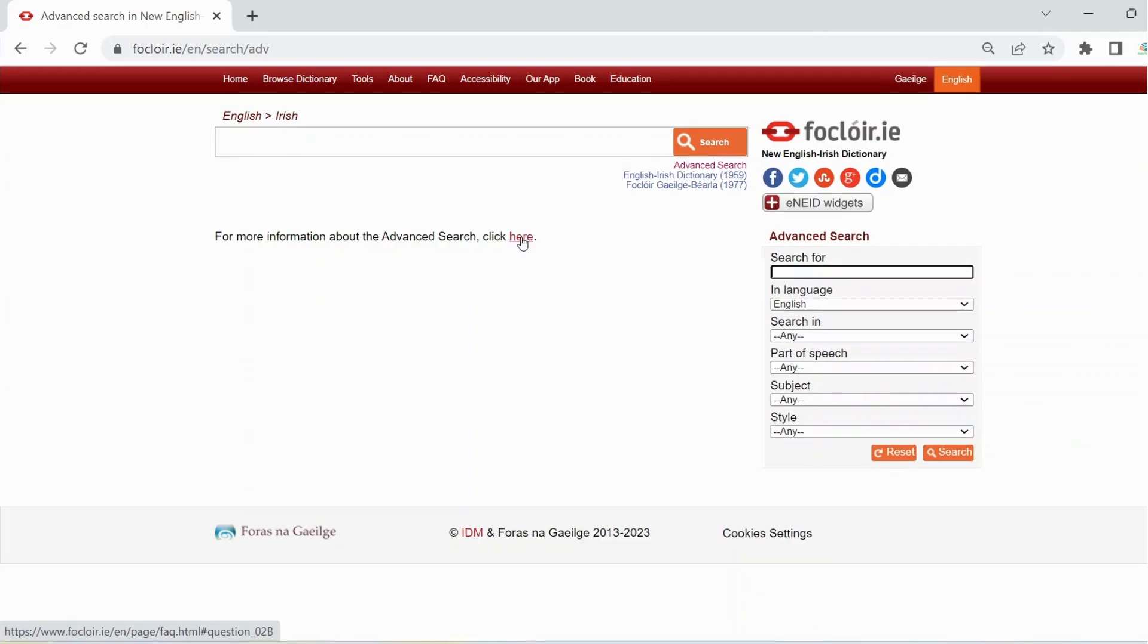To find every example of the word interest that includes the domain finance in the English language content of the dictionary, type the word interest in the search box.